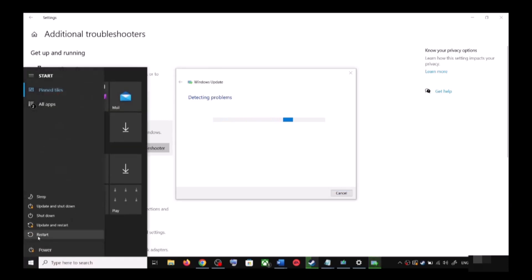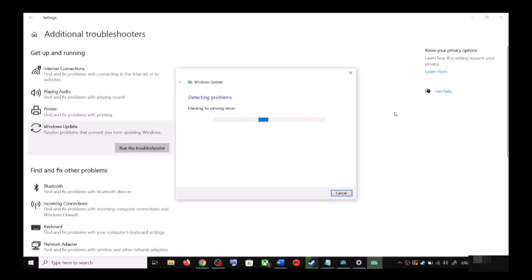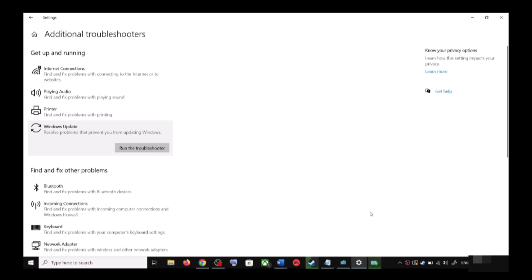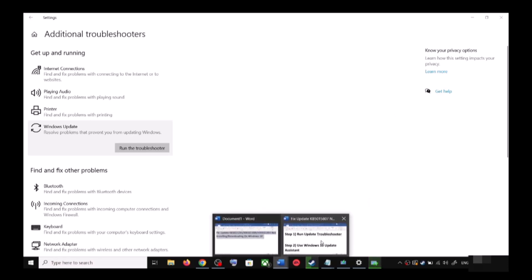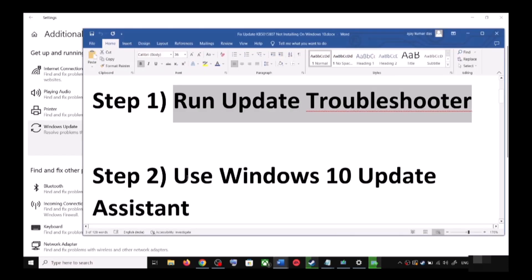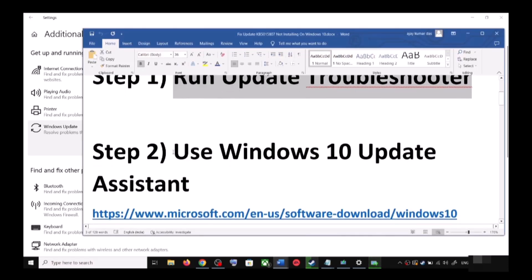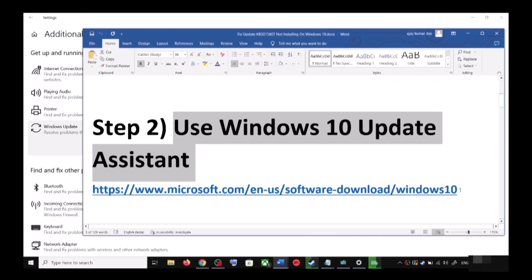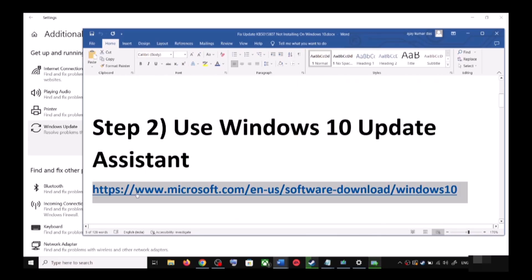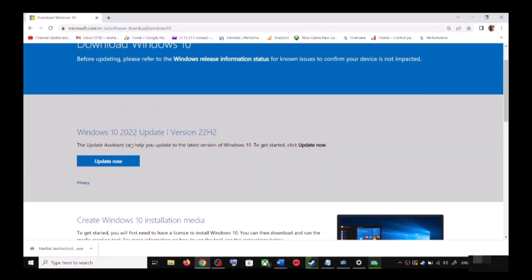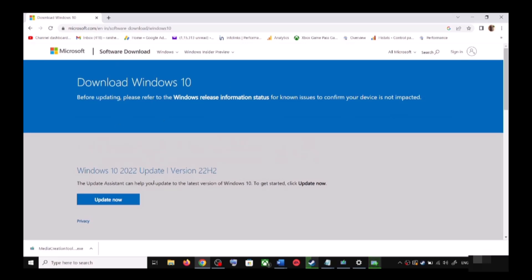After the system restart, try updating Windows 10 once again. If you are still unable to update, the next step is to use the Windows 10 Update Assistant. Copy the link provided in the video description, open it in a browser — it will take you to the Microsoft website. Click on Update Now.